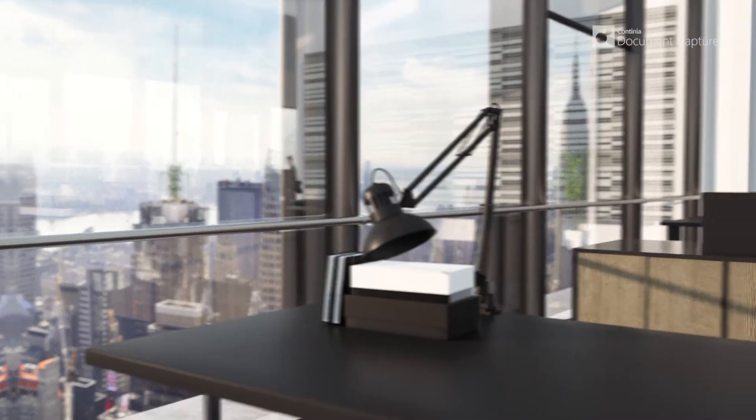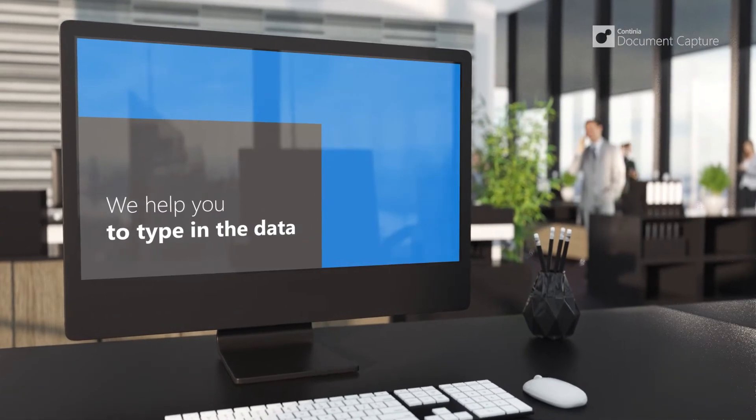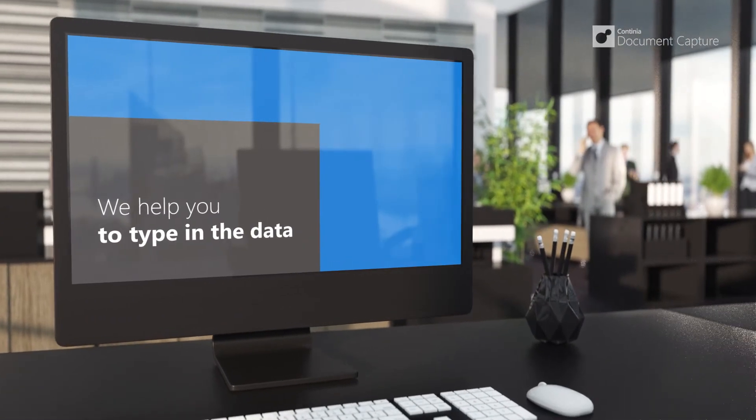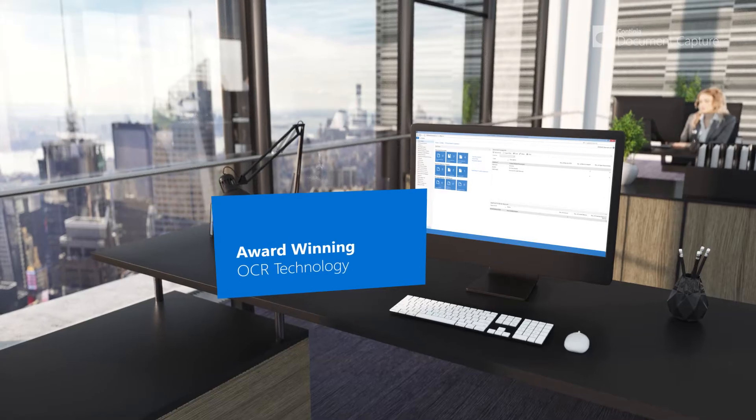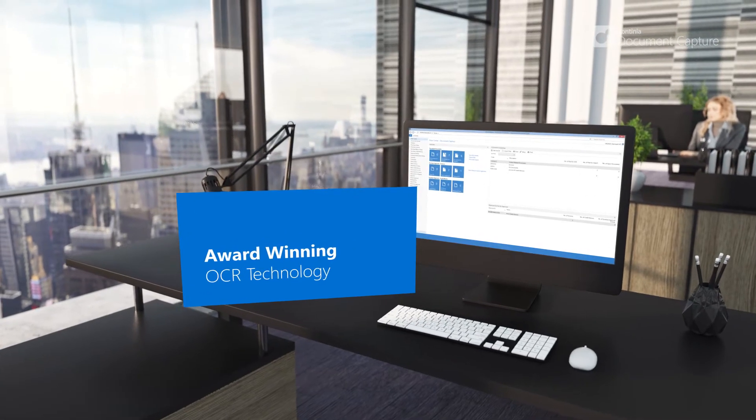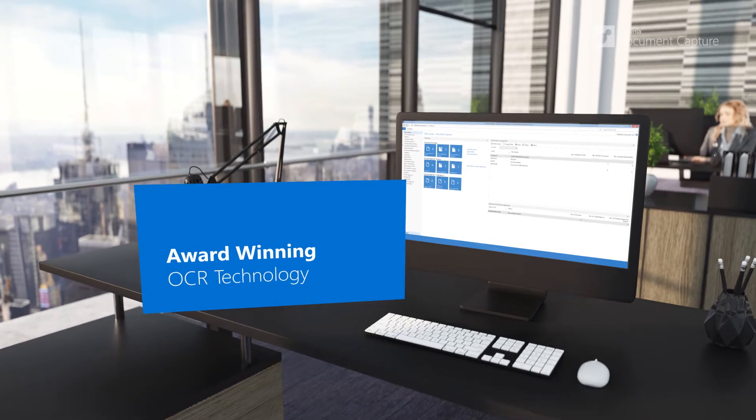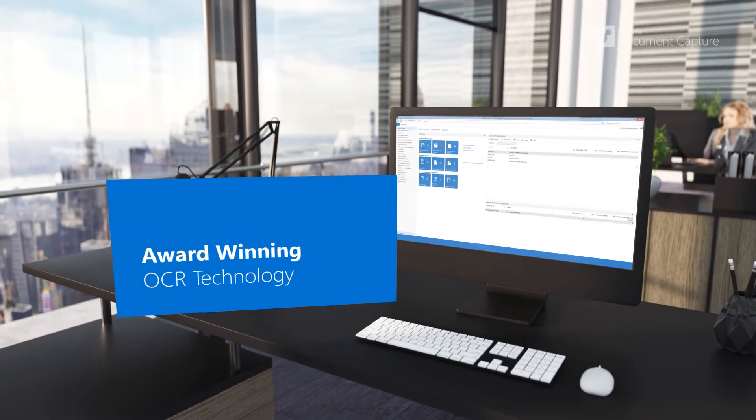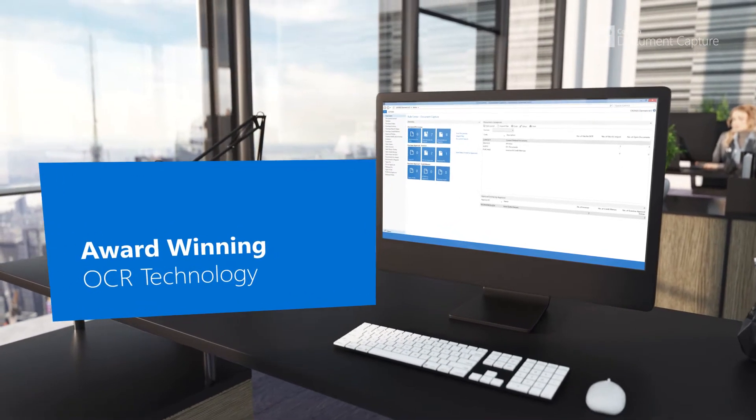With Continued Document Capture, purchase invoices and other documents are easily typed into NAV. Paper and PDF documents are automatically read and understood by Dynamics NAV using award-winning OCR technology.